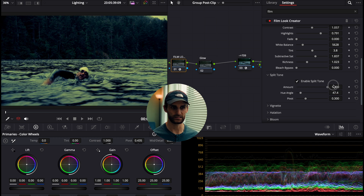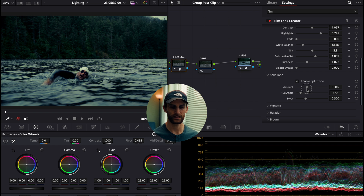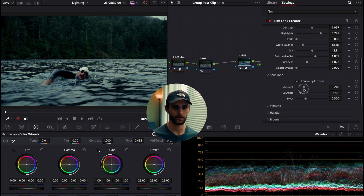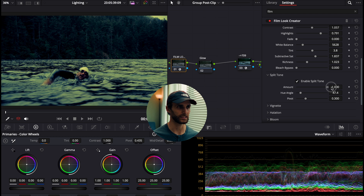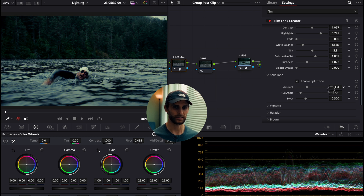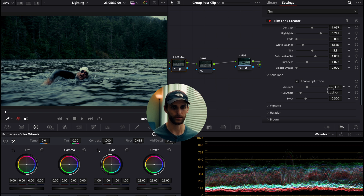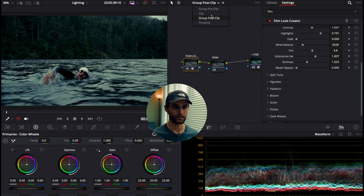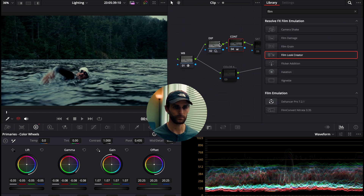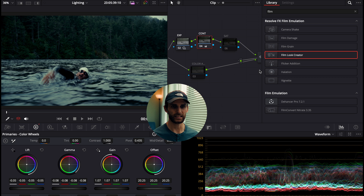The split toning warms up the highlights and cools down the shadows, creating a nice color contrast. I'm not leaving it at full strength — I want it as a subtle touch at 0.326. Now back to clip adjustments for our saturation node.